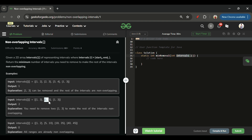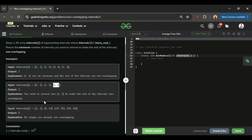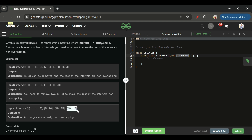Similarly, if one meeting is from 1 to 3, another from 1 to 3, and another again from 1 to 3 — three meetings in the same interval — I have to leave two and take any one. For the last example, meetings are from 1 to 2, 5 to 10, 18 to 35, and 40 to 45. There are no overlapping meetings, so I can take all of them and the minimum number of removals is zero.